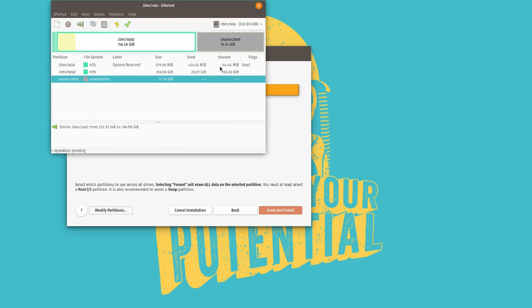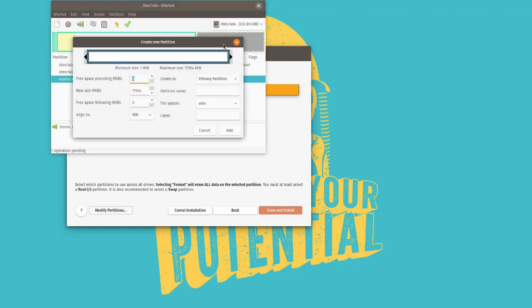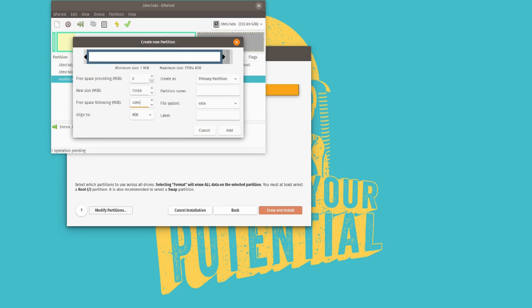And then what you want to do then is you want to create a new partition. So create a new one. And I recommend always to leave a little bit of disk space. And I recommend about 4000 megabytes. And we'll see why that is. So what you want to do, of course, is create it as a primary partition. And the file system will be ext4. So go ahead and add that too.